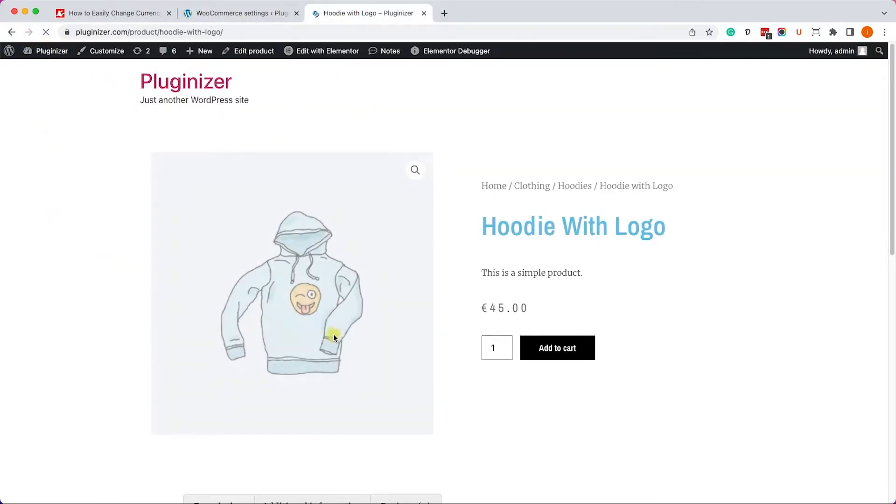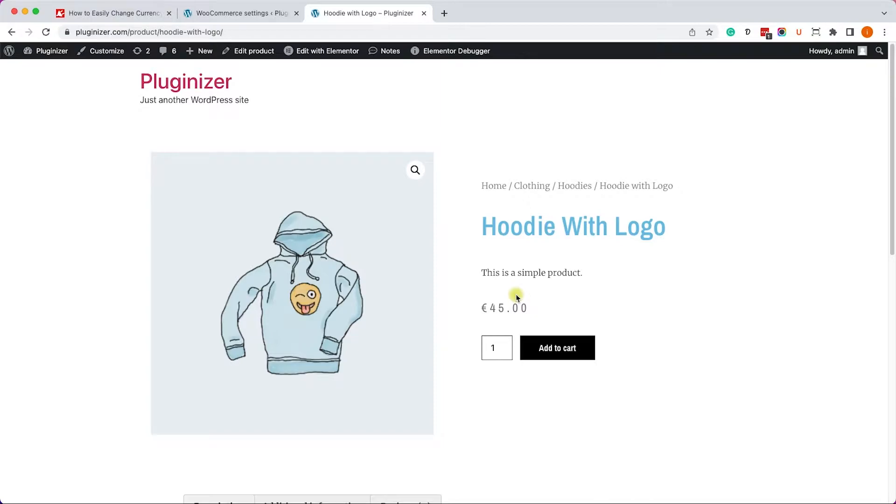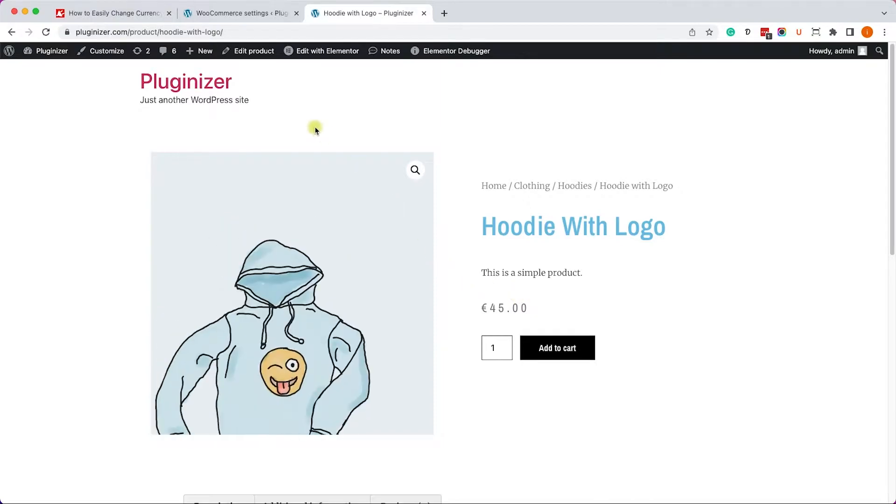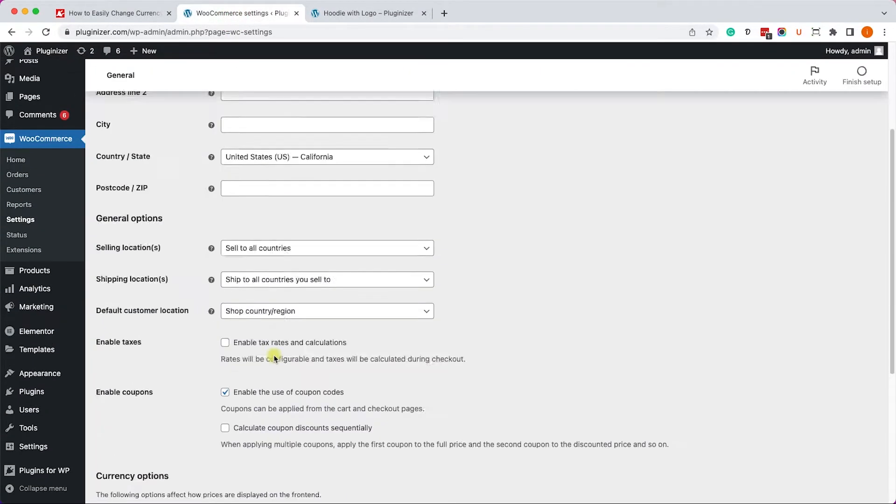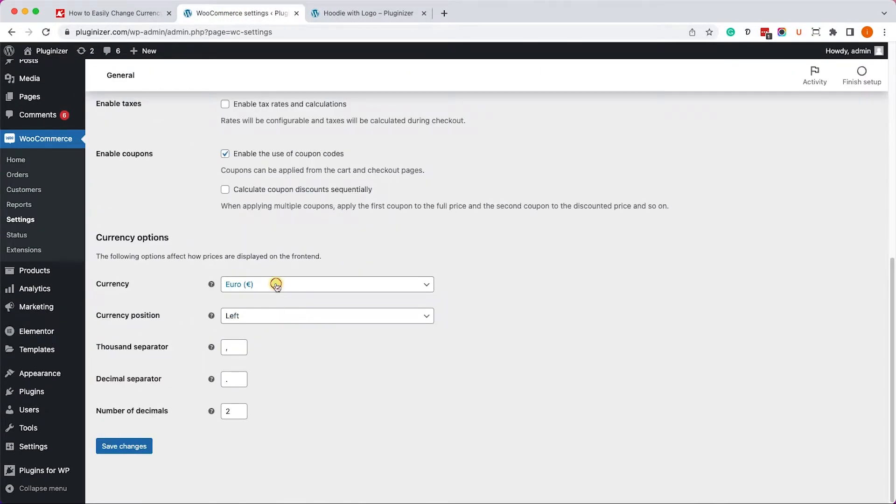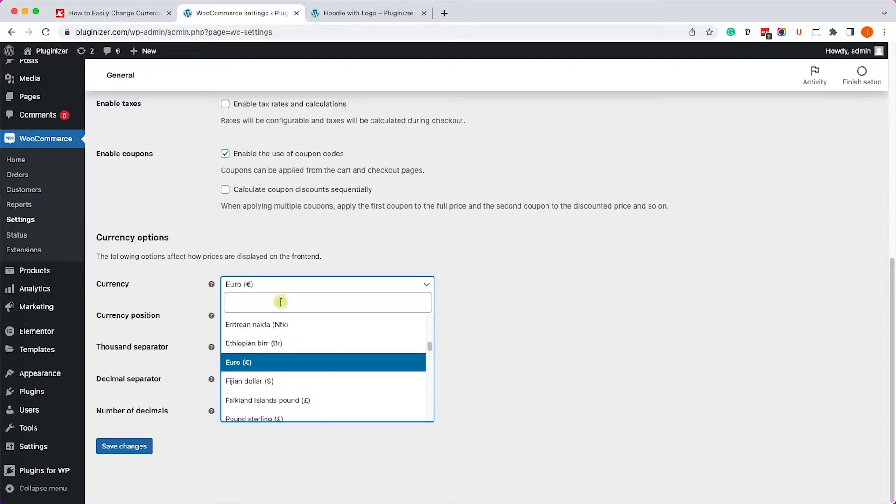Once you did, just save the changes, refresh one of the product pages, and you will see that the $45 changed to €45. Now, changing it through the WooCommerce settings is great when your target customers are from one country.